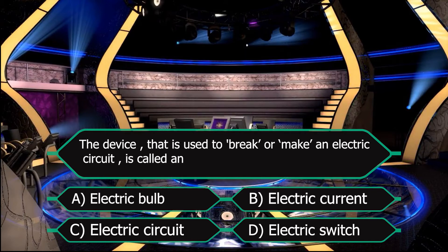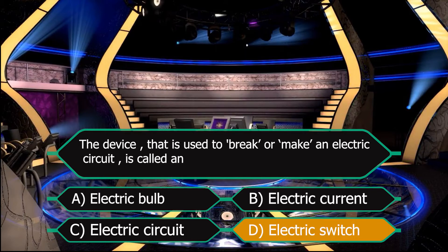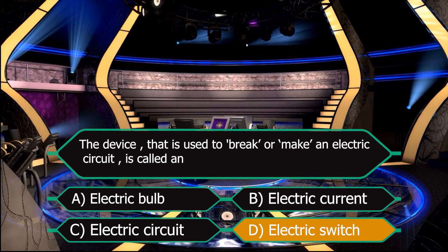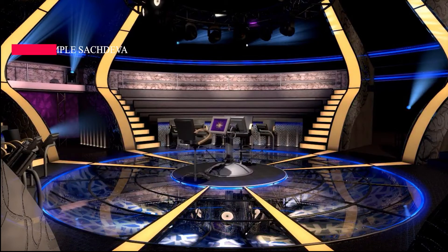Yes, your right answer is fourth — that is electric switch. Lock this answer. Our right answer is electric switch.